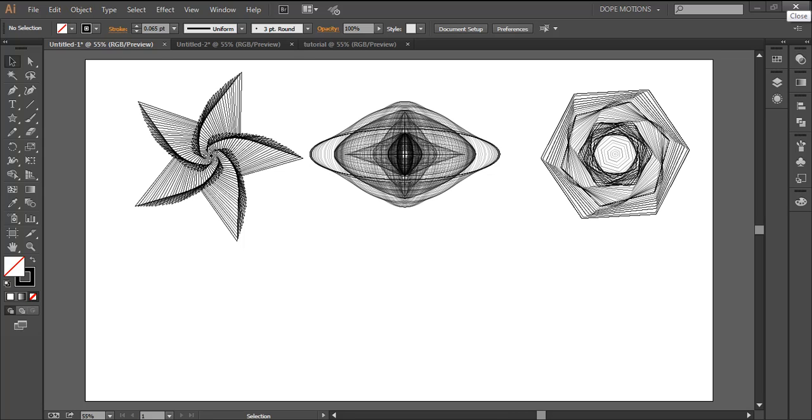Hey guys, what's up, Nikhil here from DopeMotions and welcome to this quick tip tutorial. Today, I'll show you how to create this type of cool geometric effects in Illustrator.